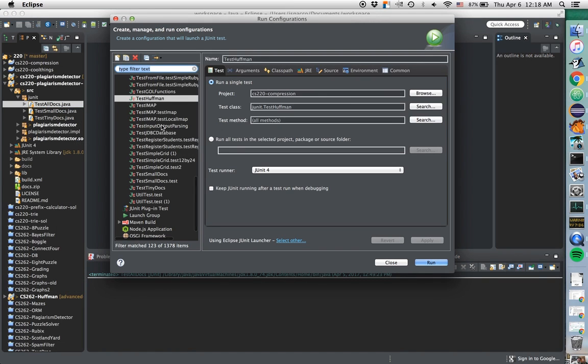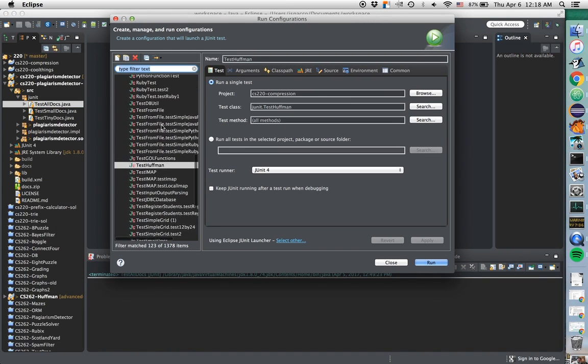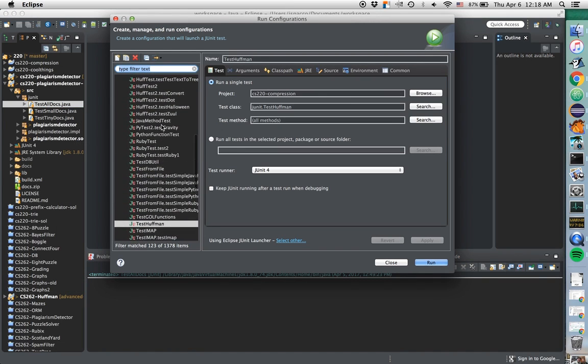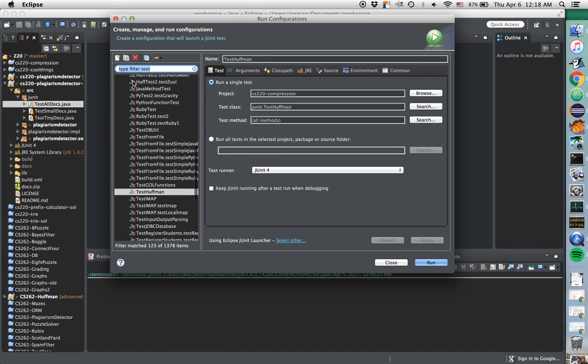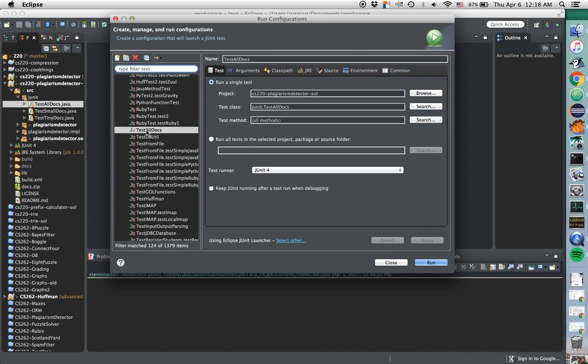It's fairly big. I can either scroll through and find this run configuration, or if I can't find it, I can always click plus here. That'll go ahead and add it.